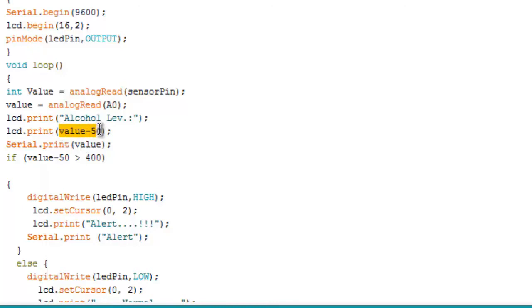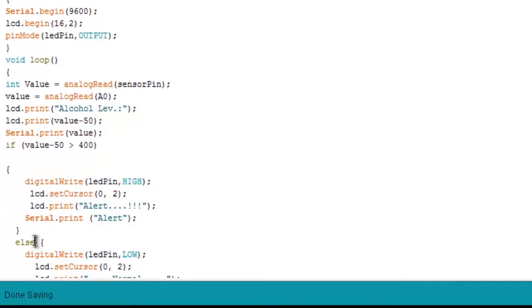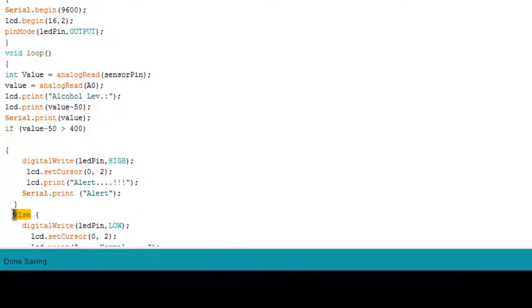I have used minus 50 for calibration. You can use your own value. You can see greater than 400 - this 400 is written for high value. When the value reaches more than 400, alert will be displayed.